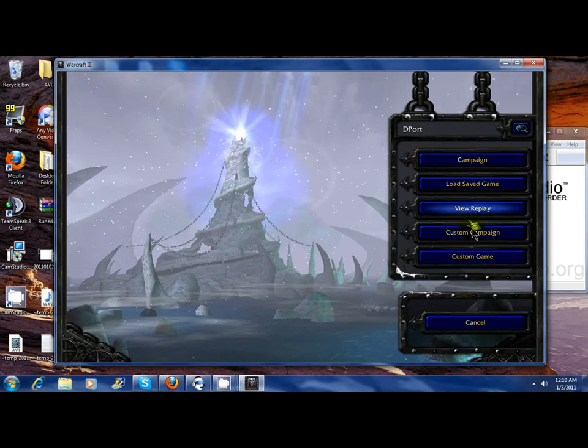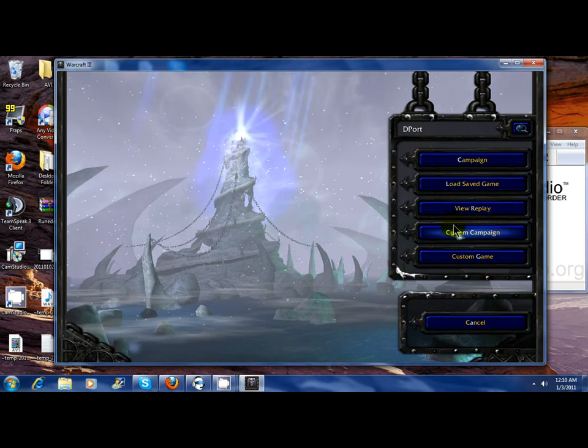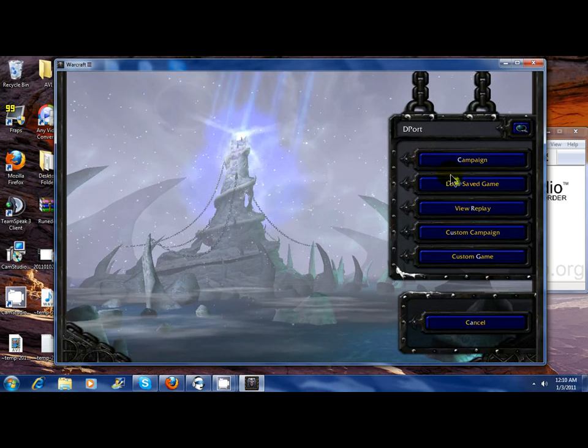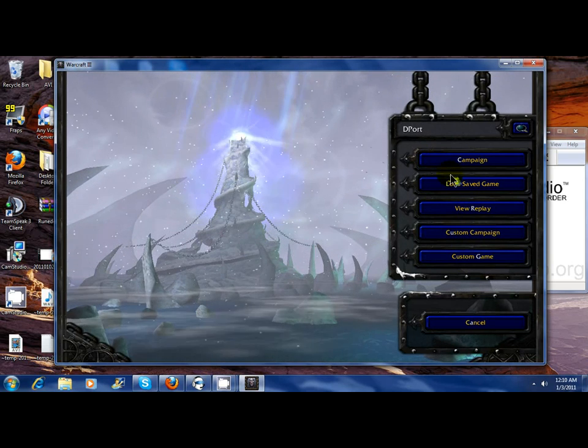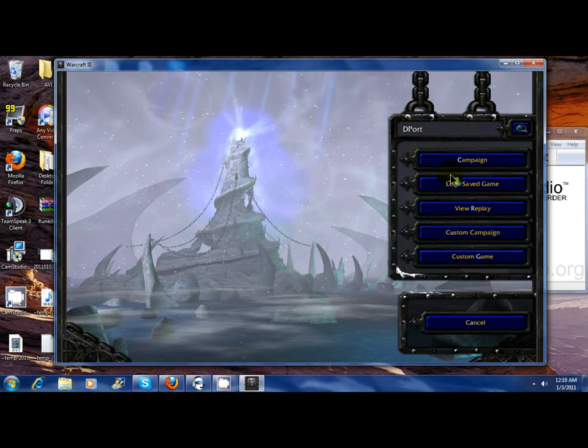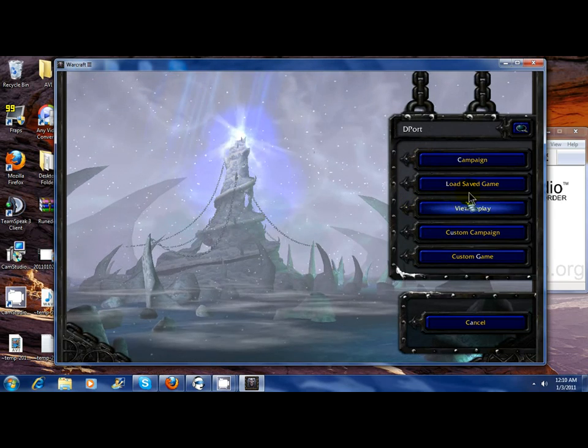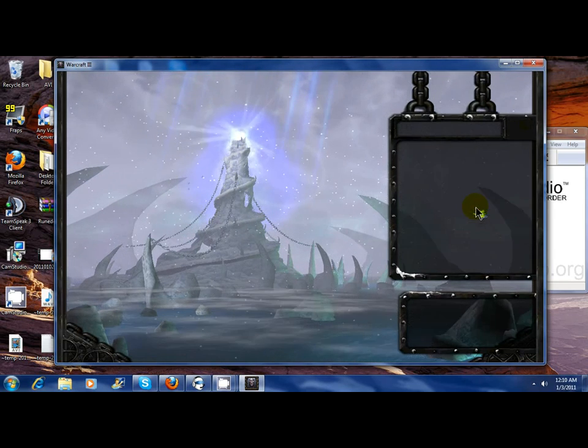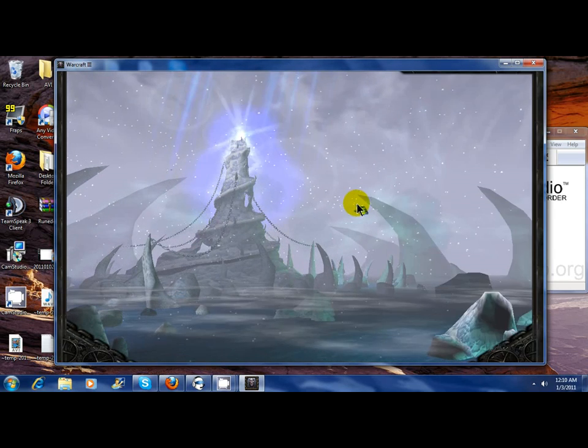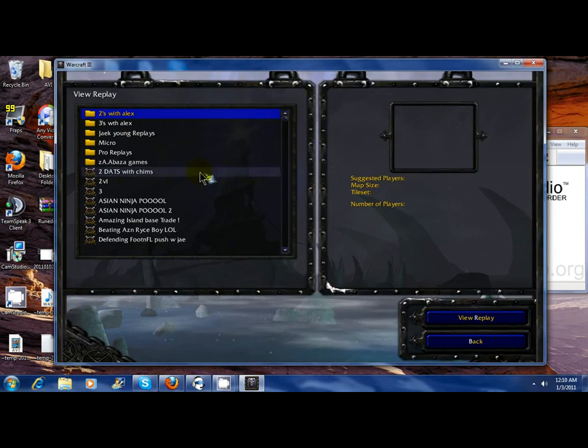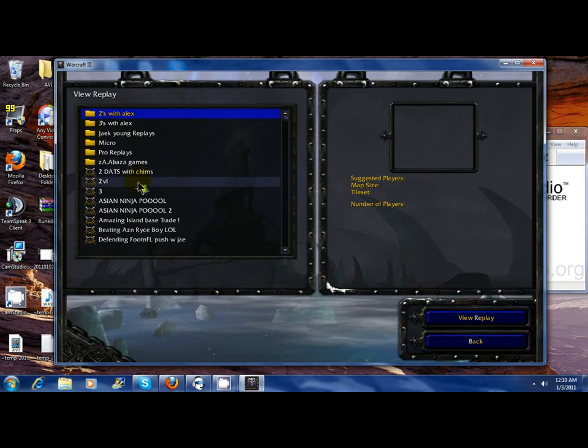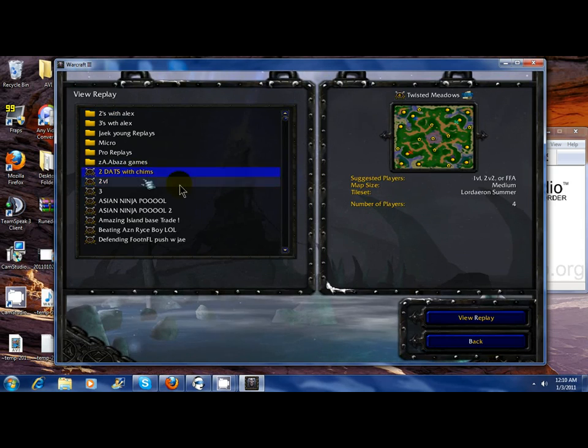It's actually pretty nice quality inside the window because it's a little bit more compressed instead of fullscreen. So I'll just start a game really quick to show you that it can play.